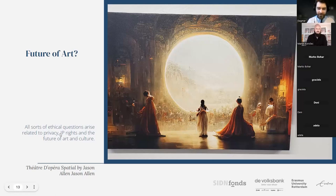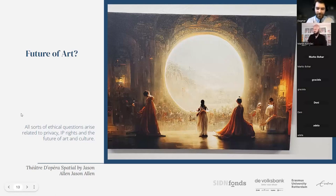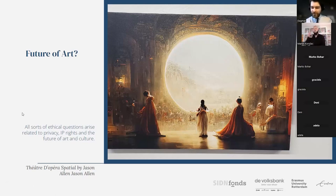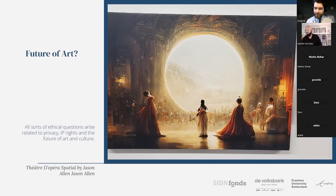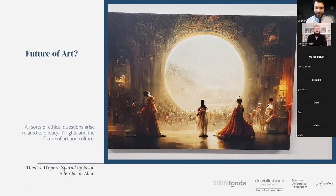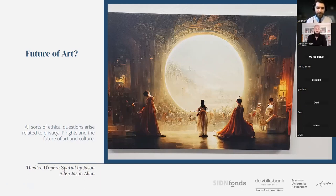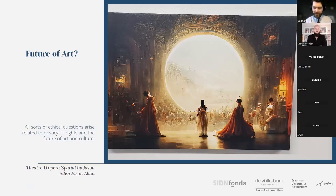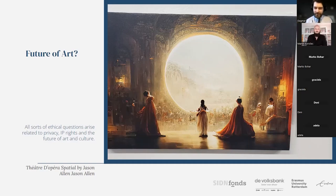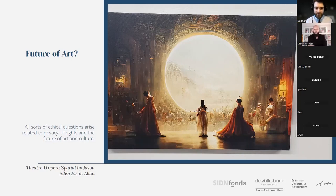So he provided a prompt, which said something about, show me a painting of an opera in the future, somewhere in space. And then the AI came up with this painting. And he submitted this painting to an art conference in Colorado. And he won the first prize in the art conference. And understandably, a lot of the other artists were really upset because they said he literally did no work for this piece of art. He just provided this one line, this prompt, got this piece of art and submitted it. And now he won the first prize. How can that be? And that really makes you wonder, what is the future of art?